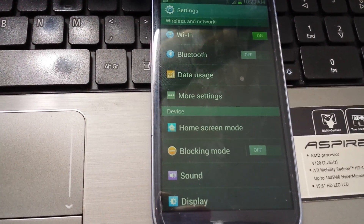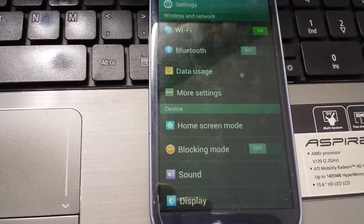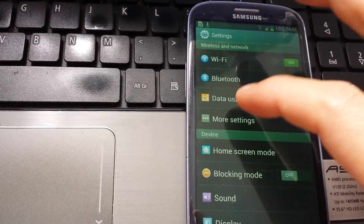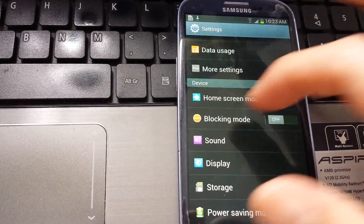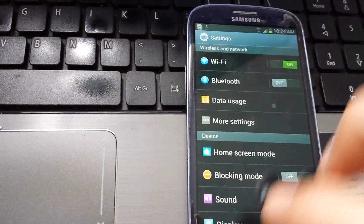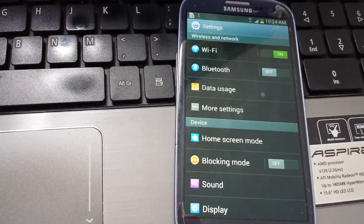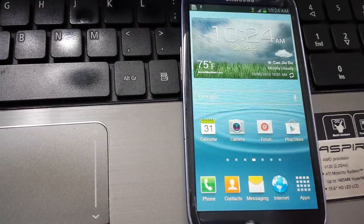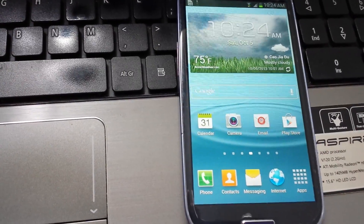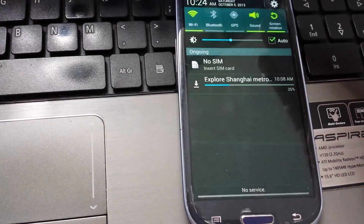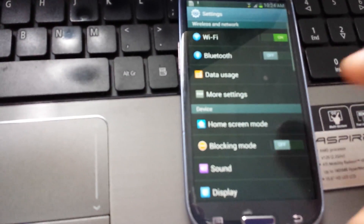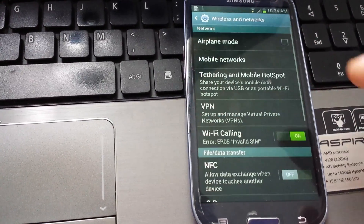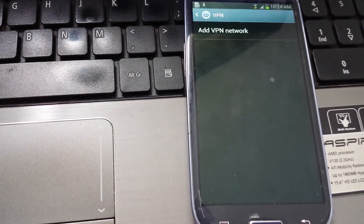I just reset my Galaxy S3 and I'm about to re-input my VPN info. The S3 and the Galaxy S4 navigate to the same area to get to the VPN. You just go to your settings, then look for more settings, and then you put your VPN there.